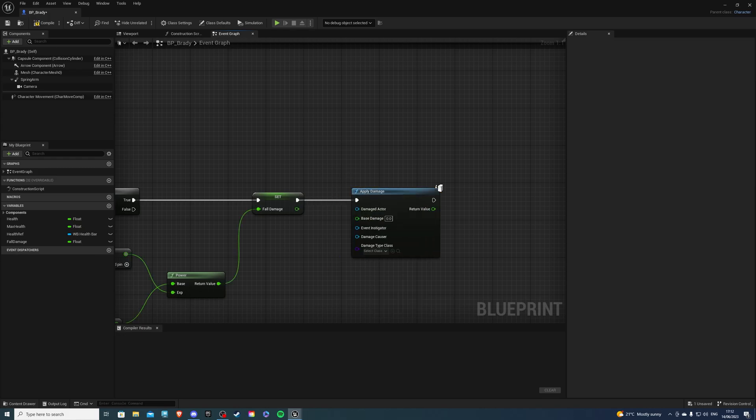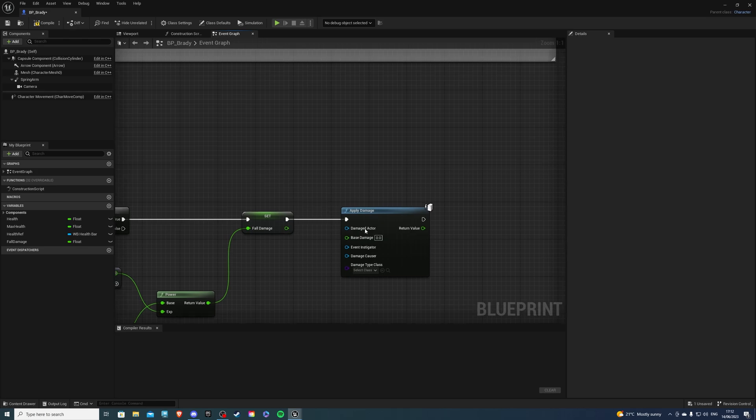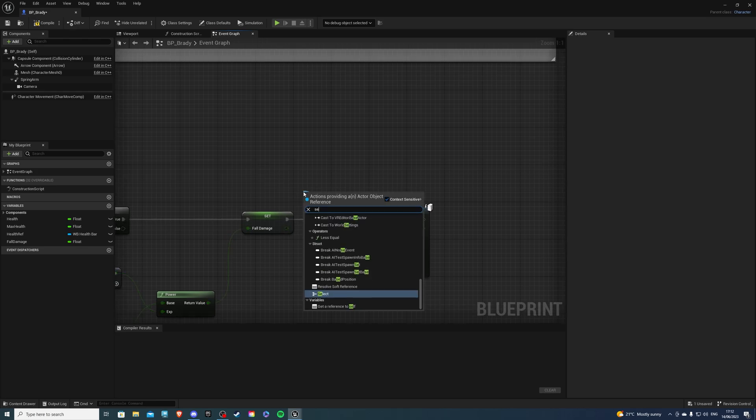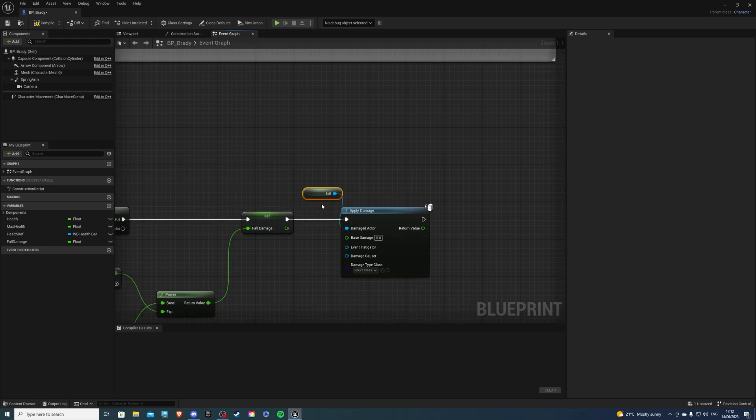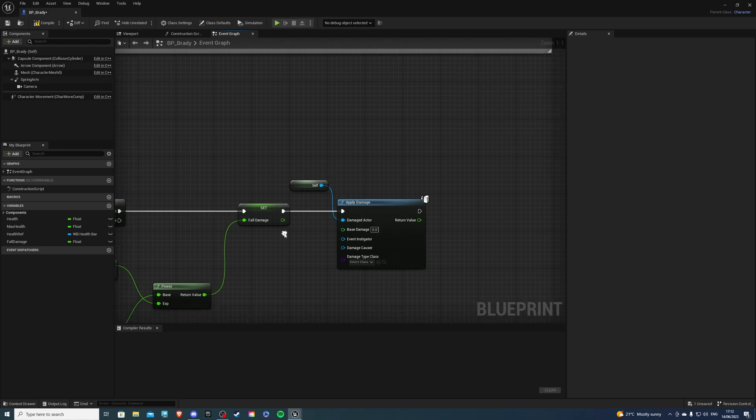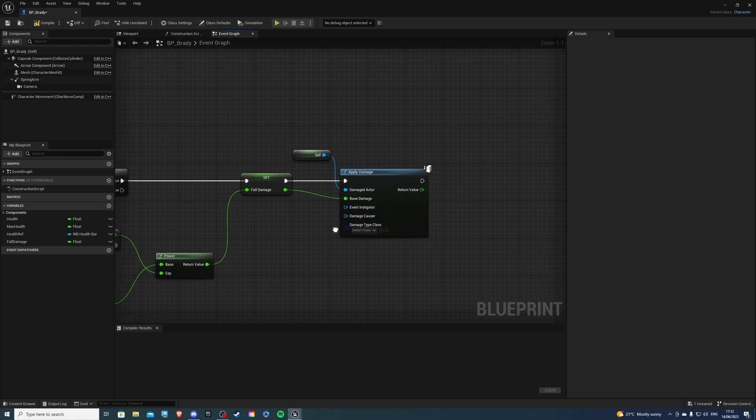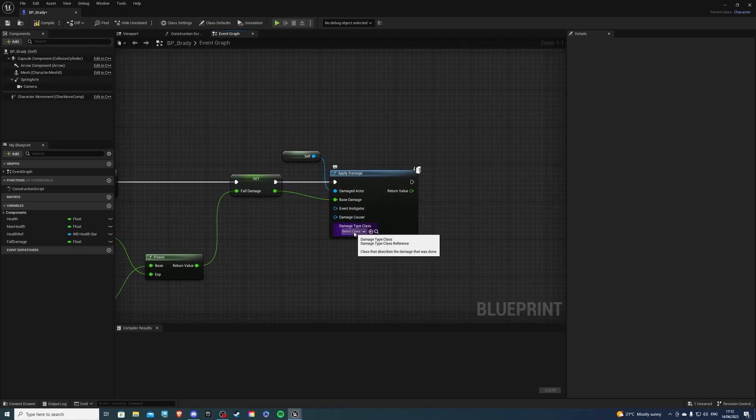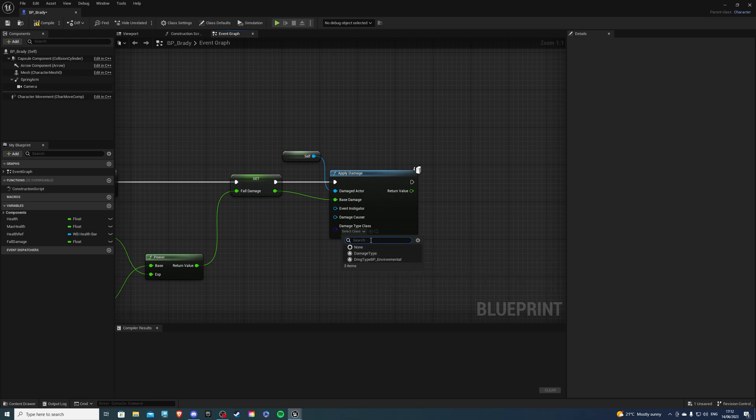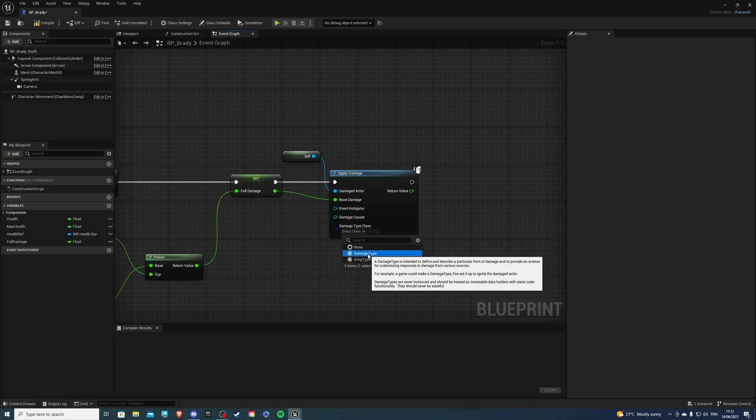Now, the Damaged Actor is going to be ourselves. So just get a self-reference, like so. For base damage, plug the Fall Damage into here. And for the Damage Type, it's going to... Or for the Damage Class, it's going to be Damage Type.